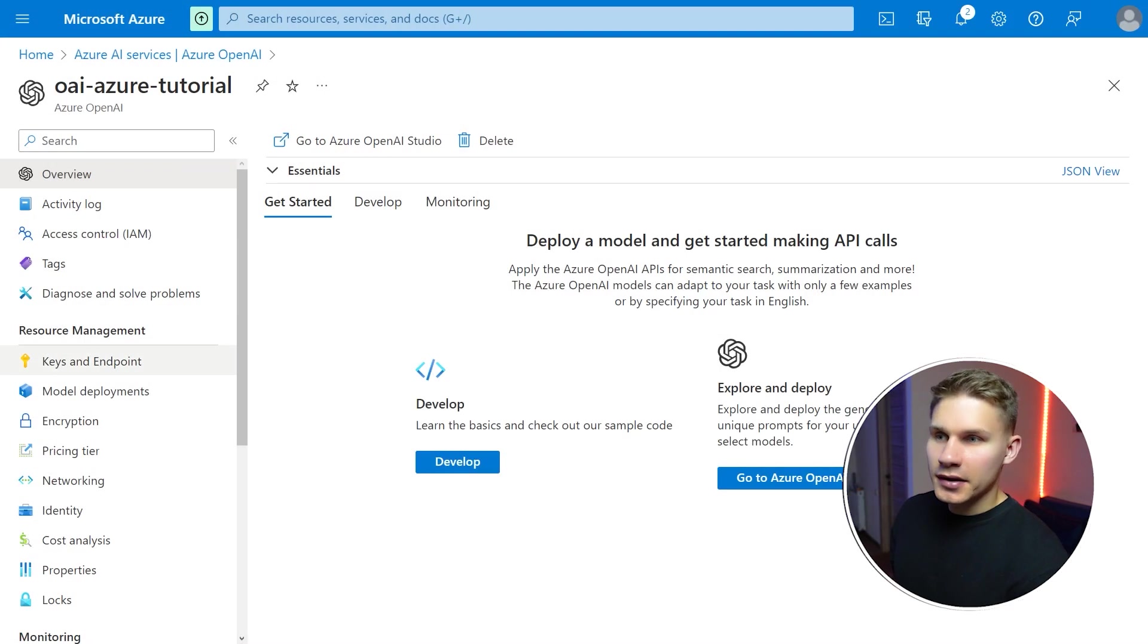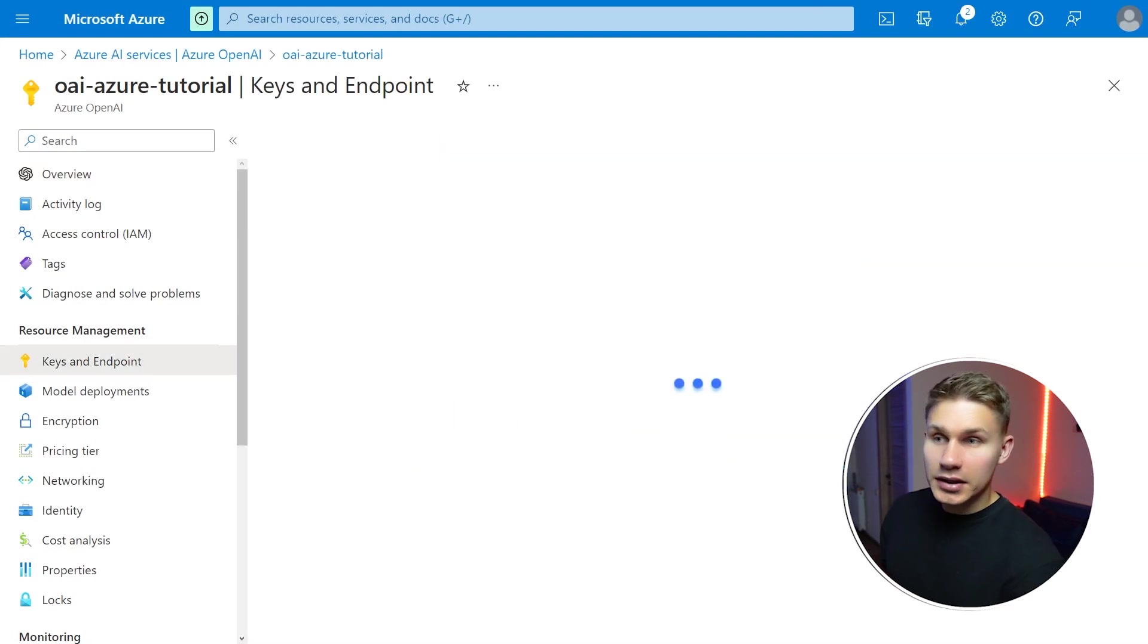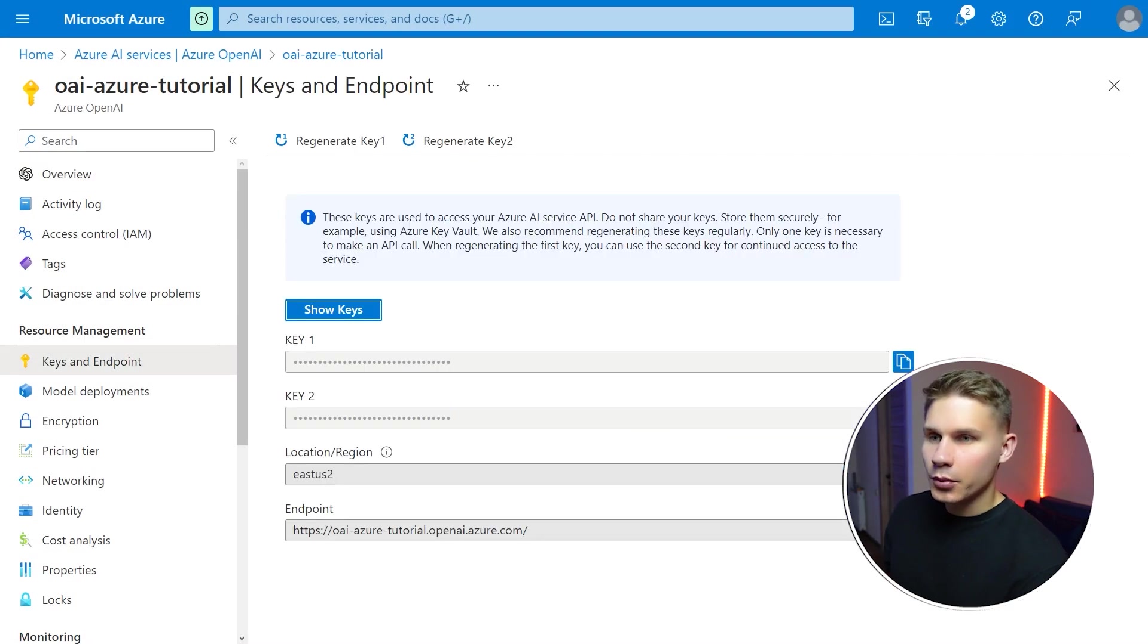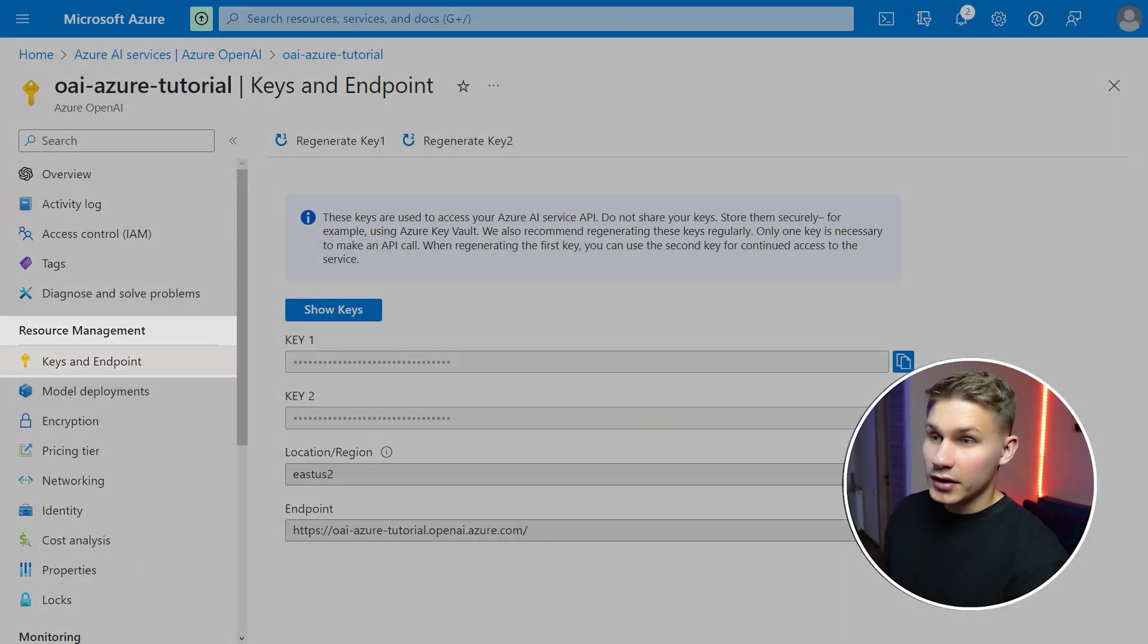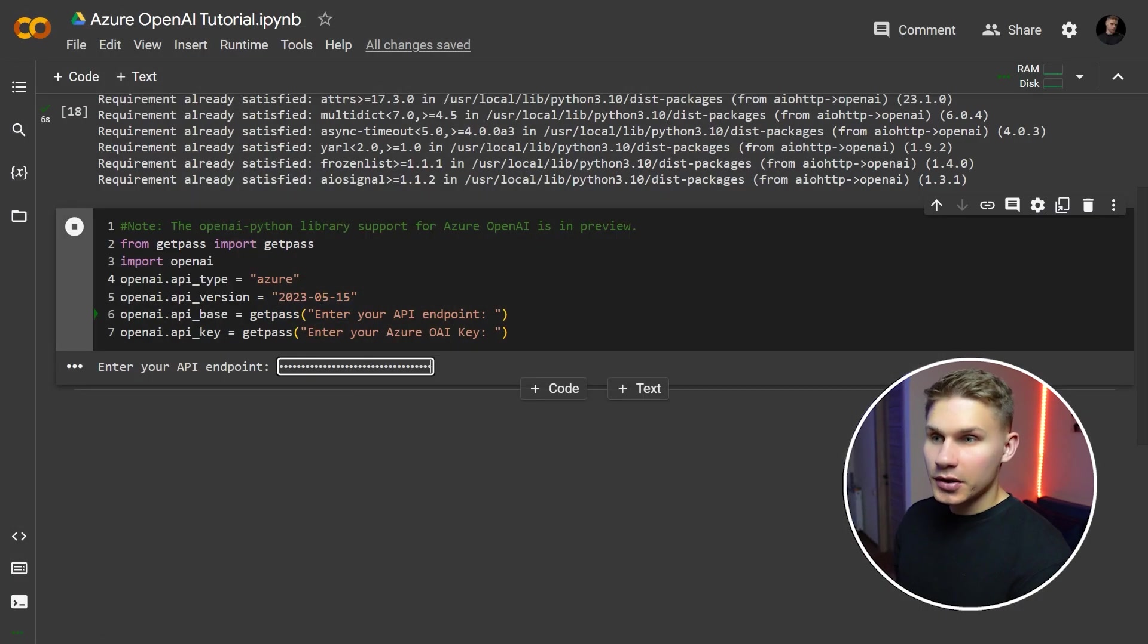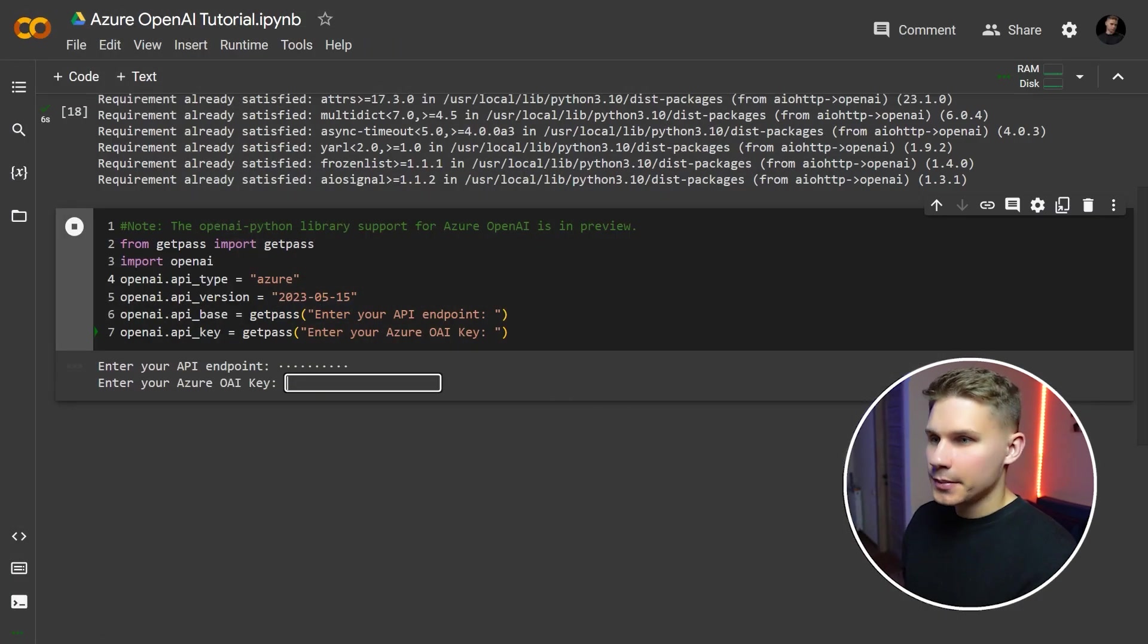Your API base and API key you can find in keys and endpoint tab on Azure OpenAI resource on the left. Run this cell, copy the values and paste them below.